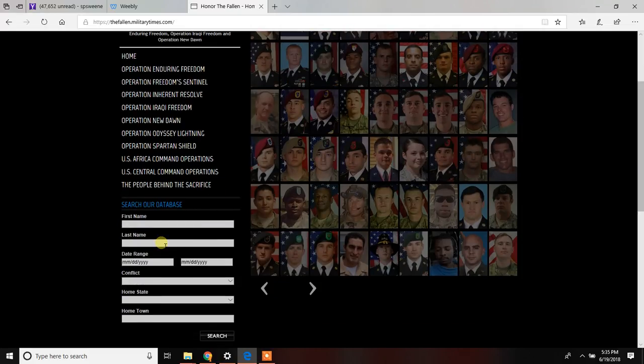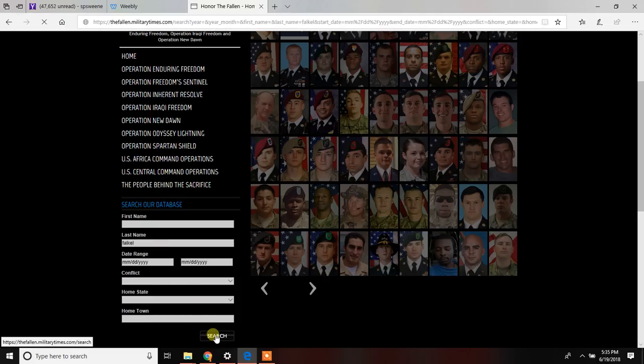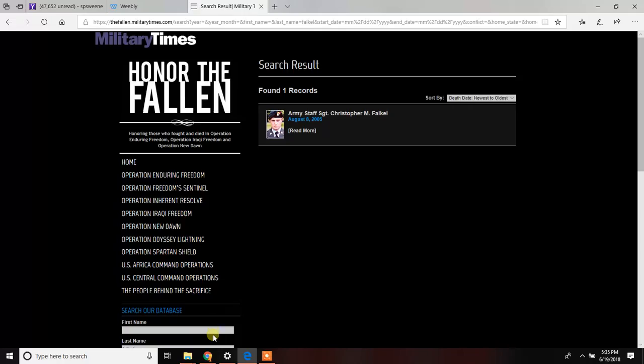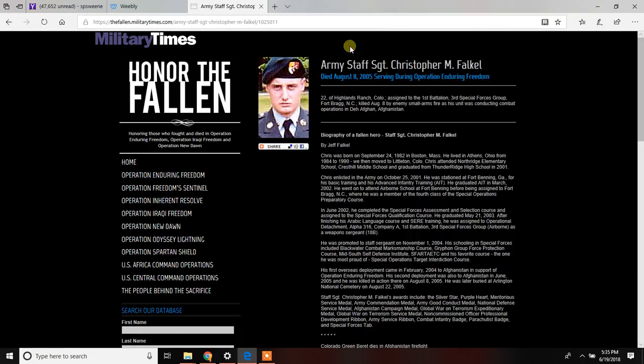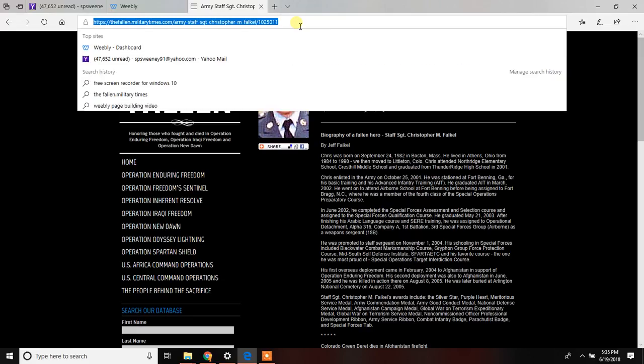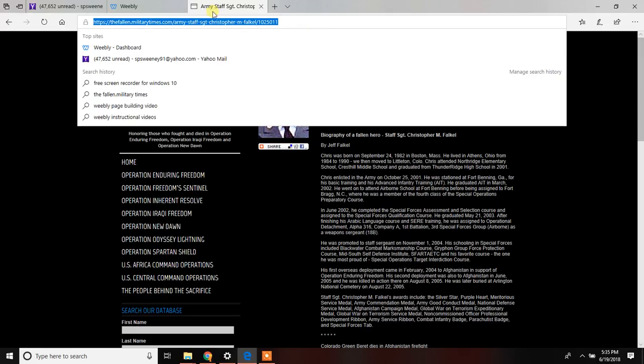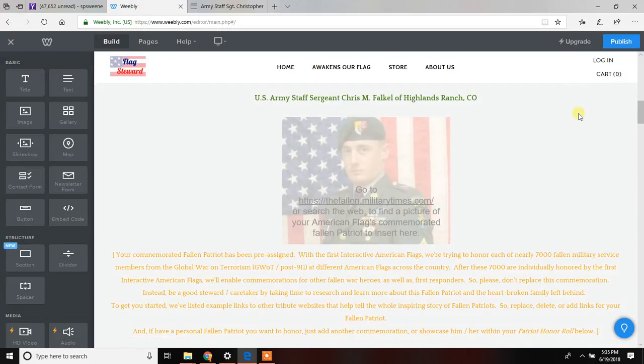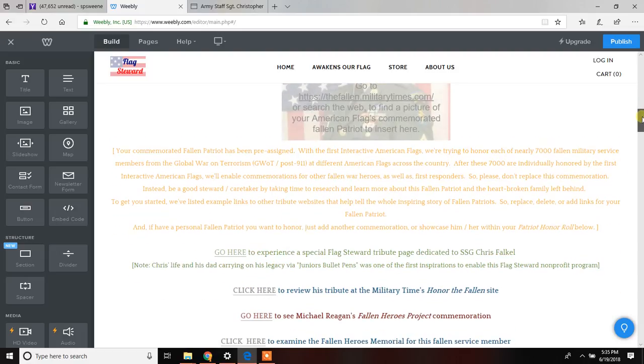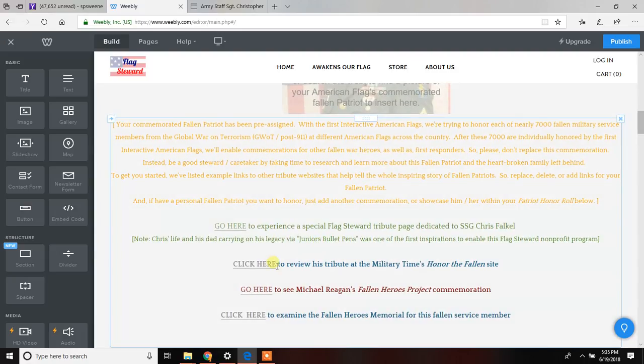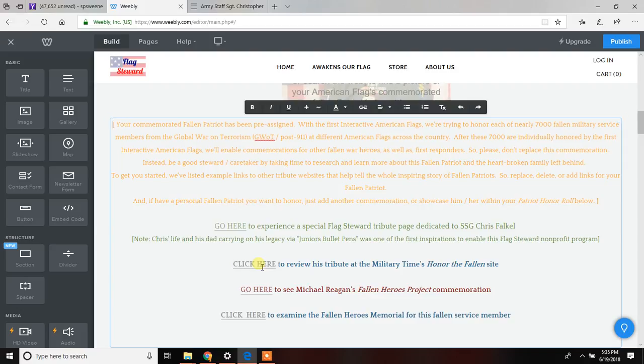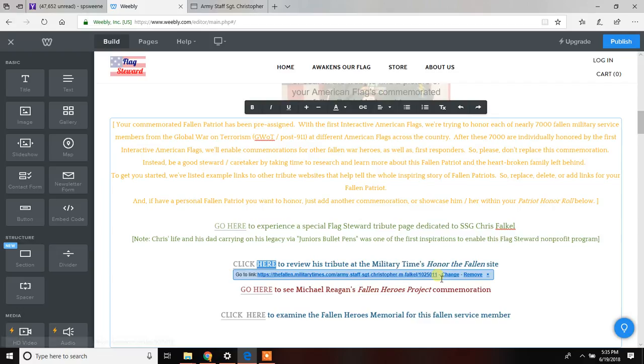This is a good place to start. So we're going to jump in here, we're going to put in Falkle, do a search. And then we have Christopher M. Falkle, a whole article about him. This is one of the areas that we're going to copy and take back over to our page because when you are creating this commemoration, one of the areas you're going to put in is that page to review the tribute on the Military Times on the Fallen website, which just seems to be the most complete website I've found on listing all the fallen.